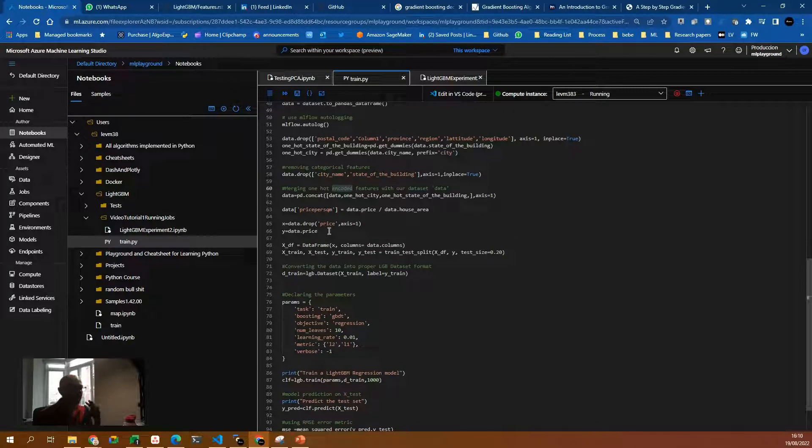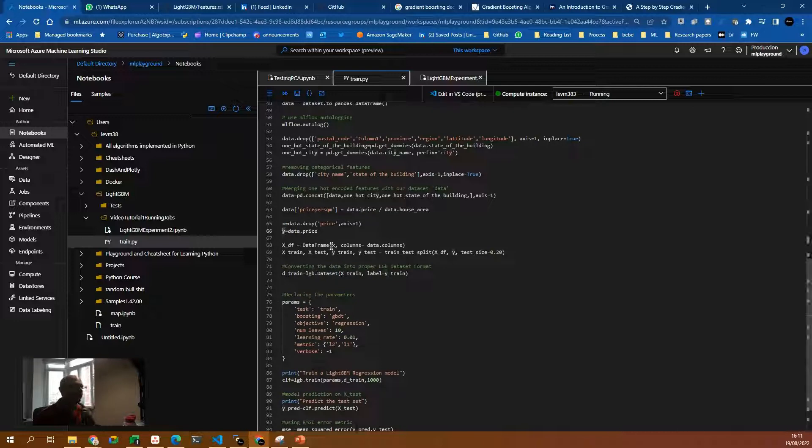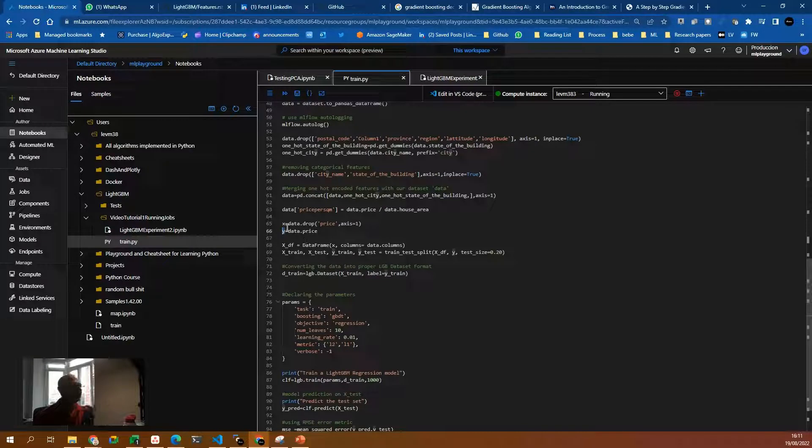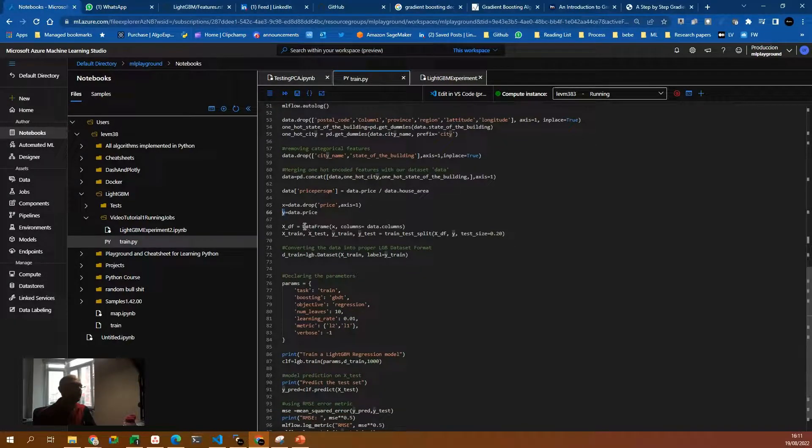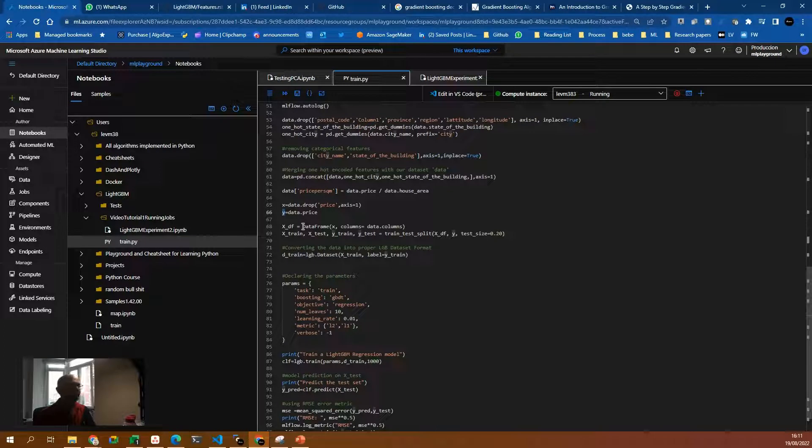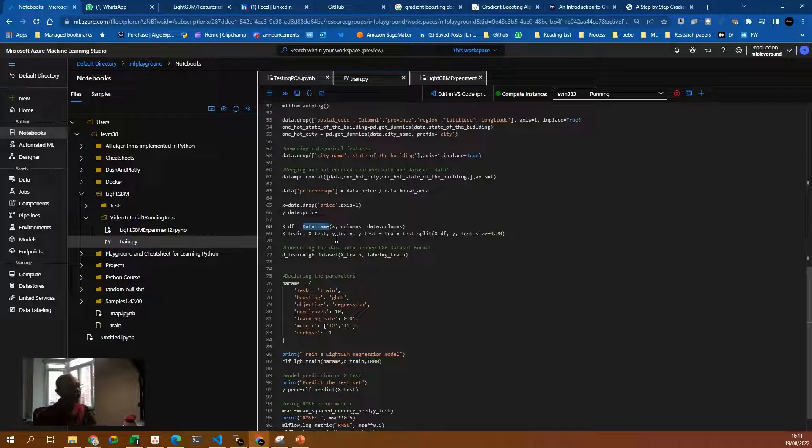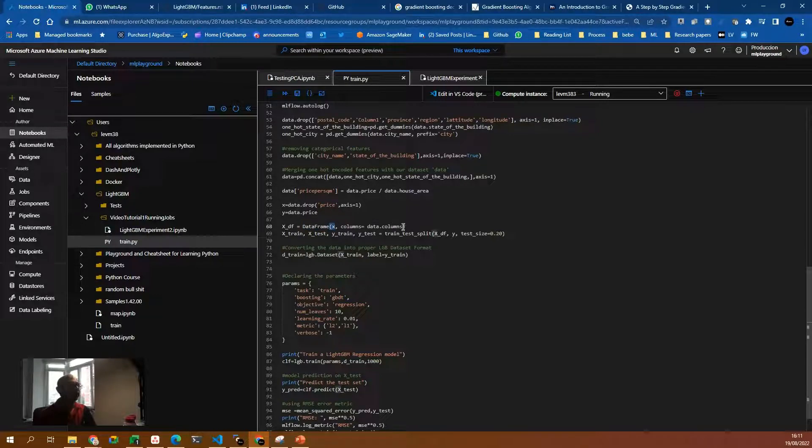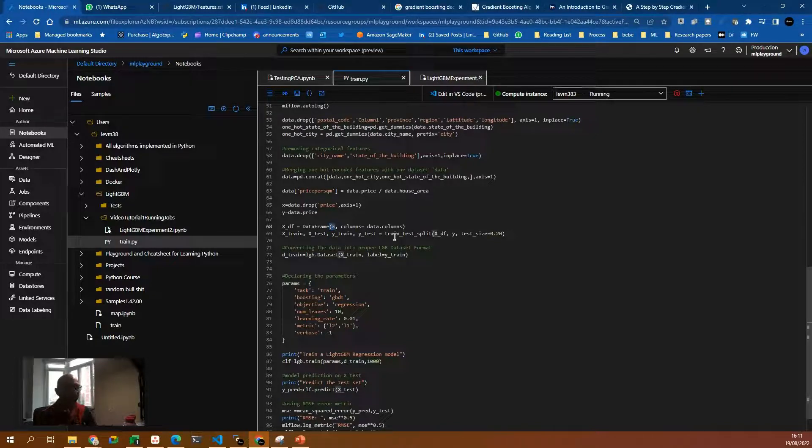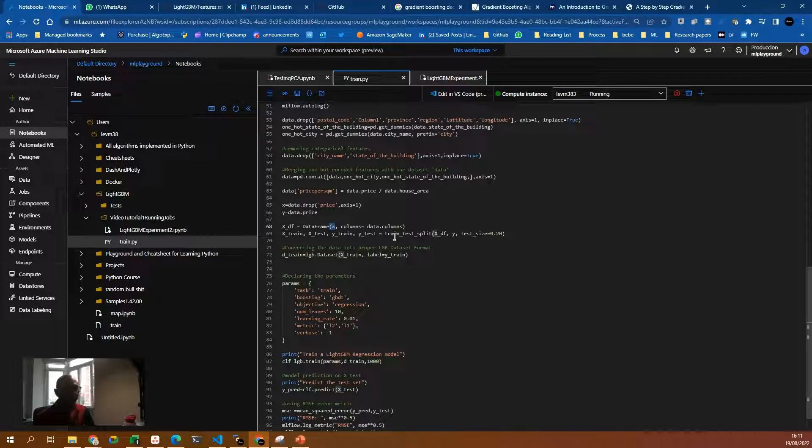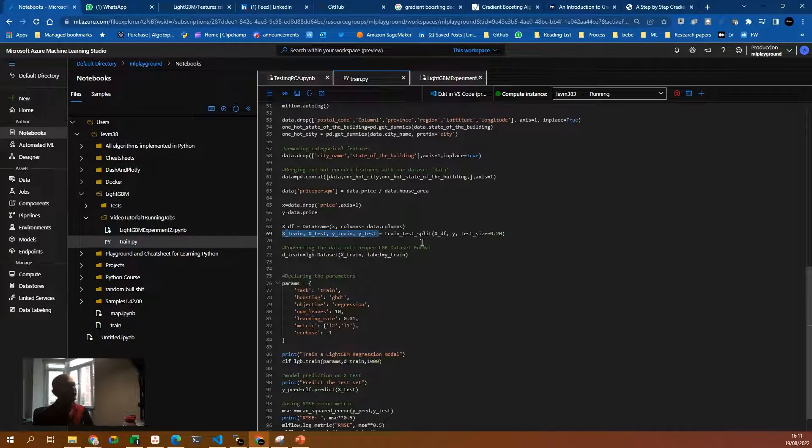Then I split the data. So features on one data frame and the label, the price in another one, basically a series. Then for LightGVM, we need to format the data in the correct way. And for that, we use the data frame object. We pass our features, the column names. And finally, we do train test split. It's basically we split the data between training and testing, 80% for training, 20% for testing, and we put it in different variables.